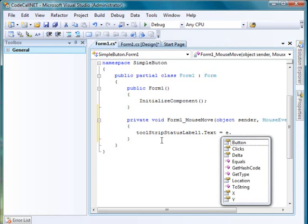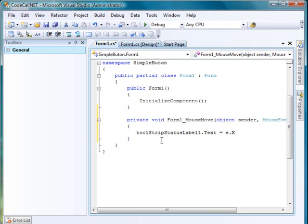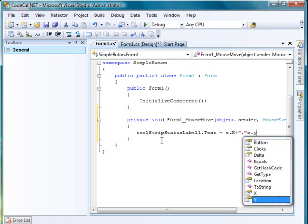We're going to put a comma for the y coordinate. It's going to be e.y.